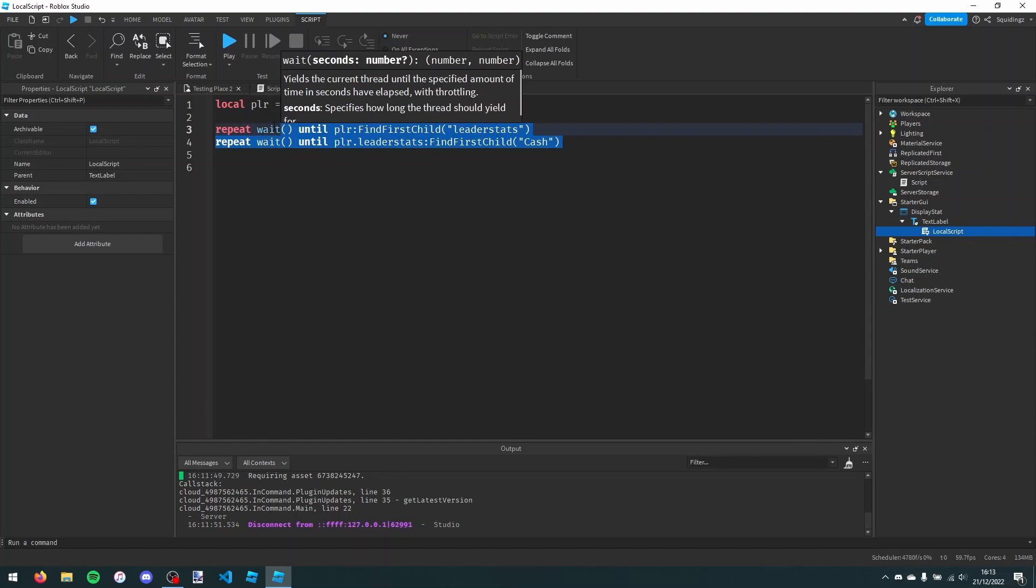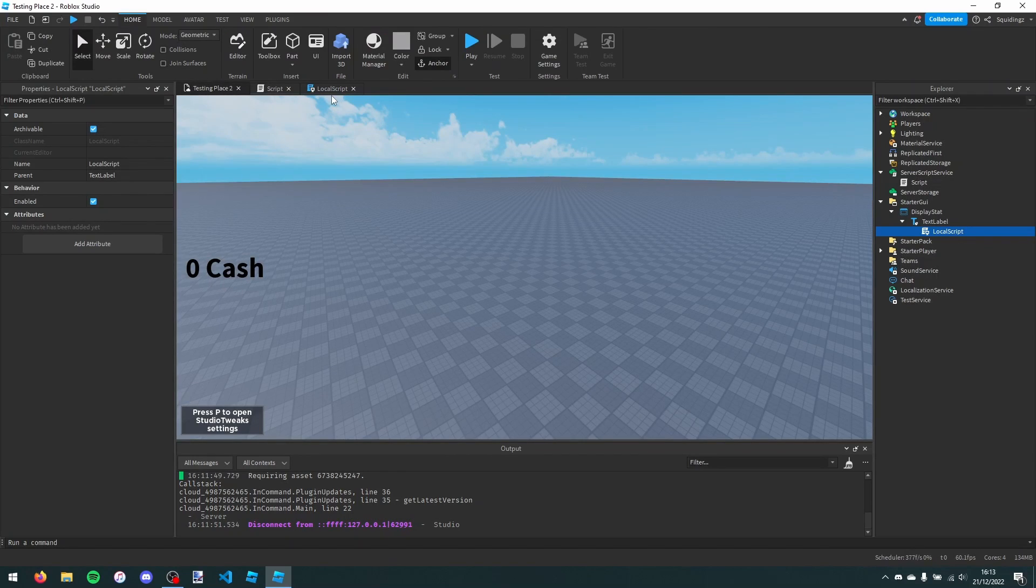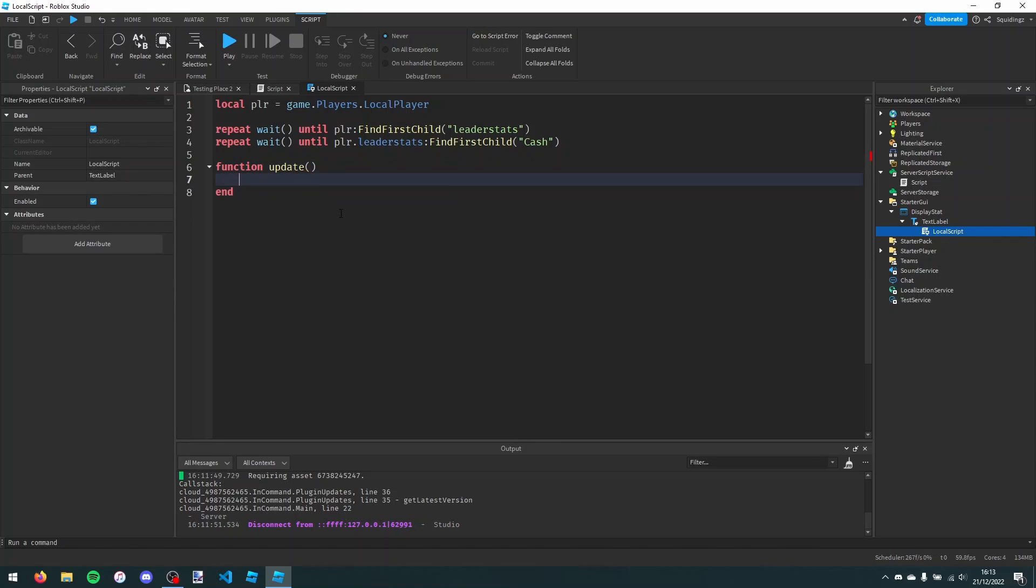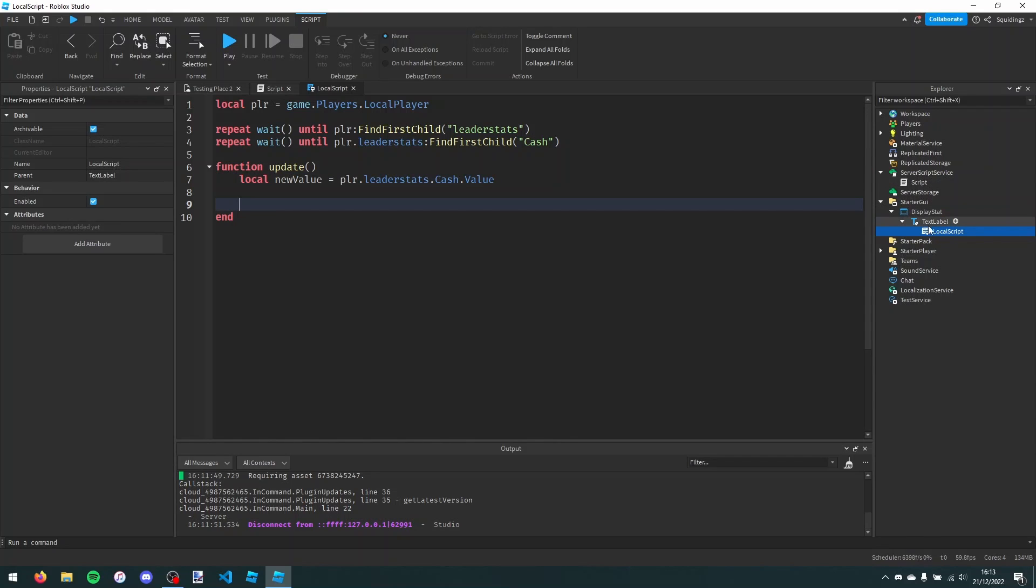And now we're just going to make a function to update our text. We're going to say function update and a pair of brackets. And then we're going to say local new value and set that equal to player.leaderstats and then whatever the value is called. For me it's .cache and then .value.